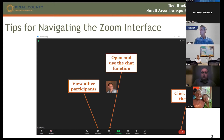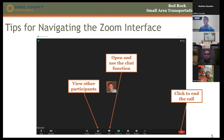Once we get to the questions and answer portion of the meeting, we're going to ask you to submit your questions through the chat function, and then we'll answer your questions verbally, one at a time. Once the meeting concludes, if you stay all the way through, just hit the end button to end the meeting.